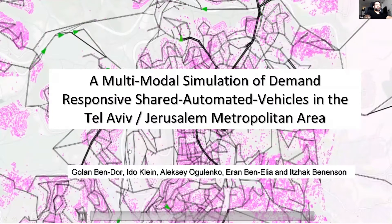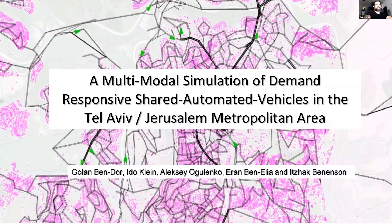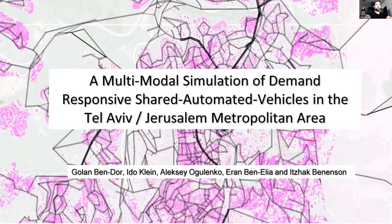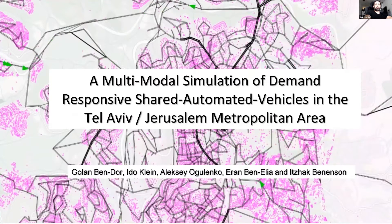Today I will talk about a multi-modal simulation of demand responsive shared automated vehicles in the Tel Aviv and Jerusalem metropolitan areas. I'm a PhD student at Tel Aviv University. My collaborators are Ido Klein, Alexei, Ran Benelya, and Professor Yitzhak Benenson.